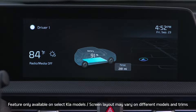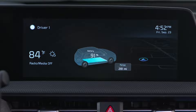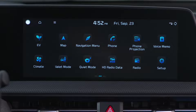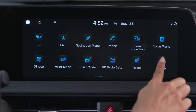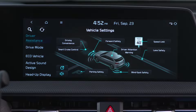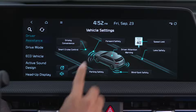On most Kia models, FCA is on by default. To adjust the FCA settings, go to Vehicle Settings in the infotainment system. To access these settings, press the Setup button, then the Vehicle button. You'll see Driver Assistance and Vehicle Settings. Press Forward Safety.